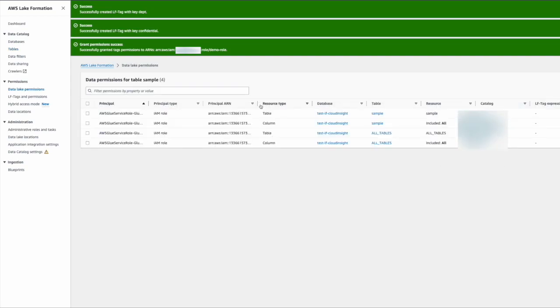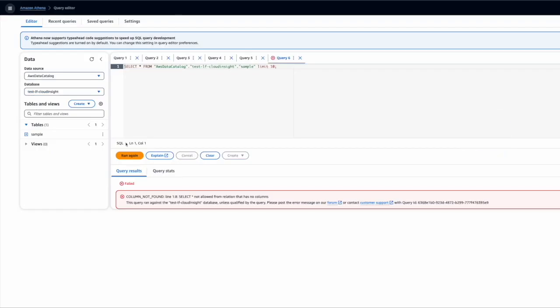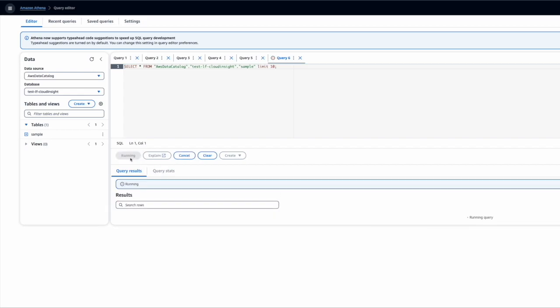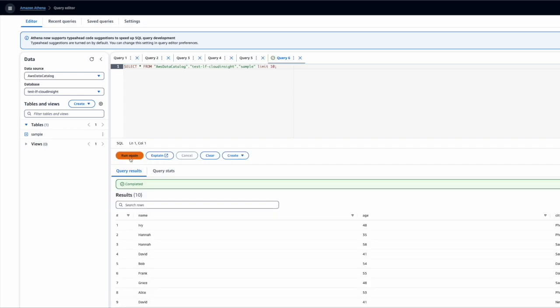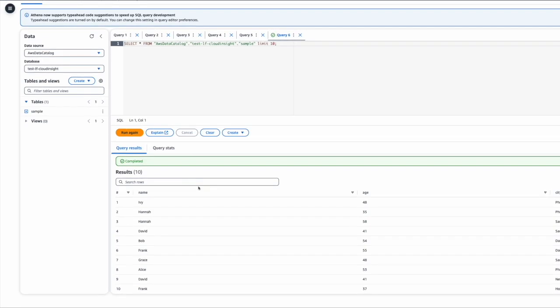Then you are good to go. Now we go back to the query editor, run the query again, and you'll be able to get the information from all the tables. So this is how you grant access via LFTag.